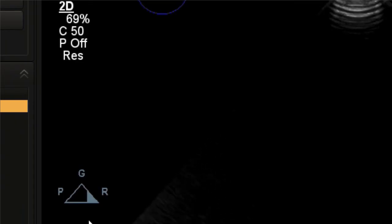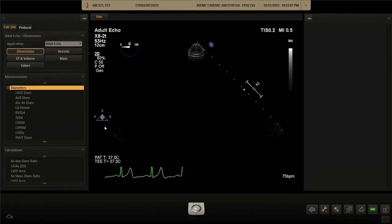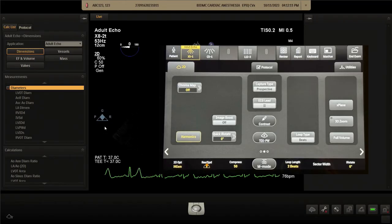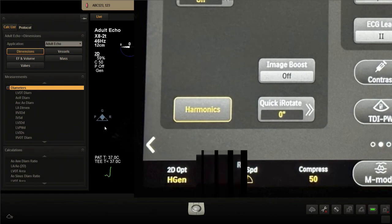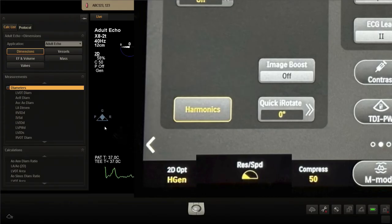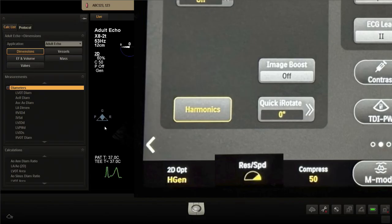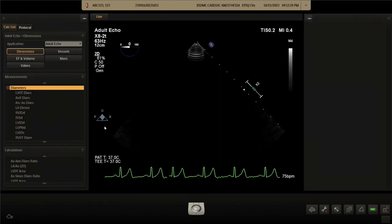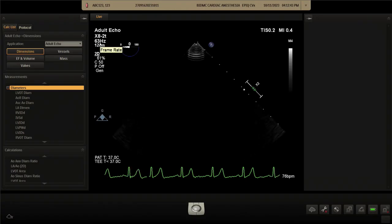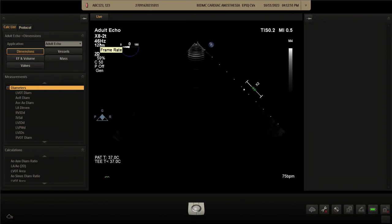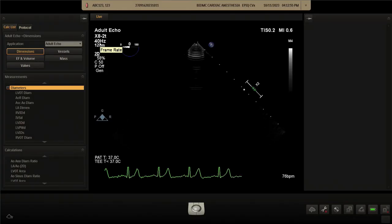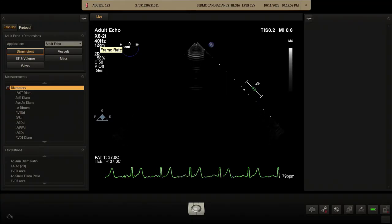The next setting is the resolution/speed control, located below the machine. When dialed toward resolution, it maximizes spatial resolution and line density. Toward speed, it maximizes temporal resolution and minimizes line density. These changes are reflected in the frame rate display — for example, dialing to the middle gives 53 Hz, while going to resolution mode appropriately reduces the frame rate. I like to keep it in the middle.